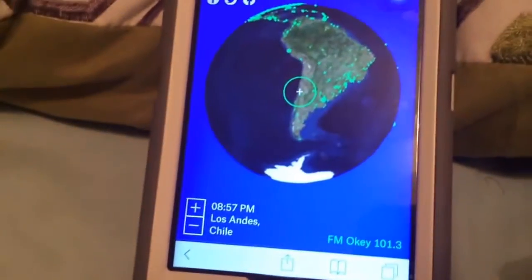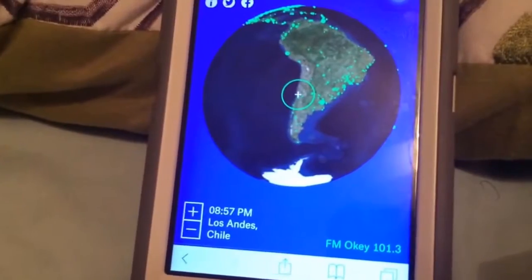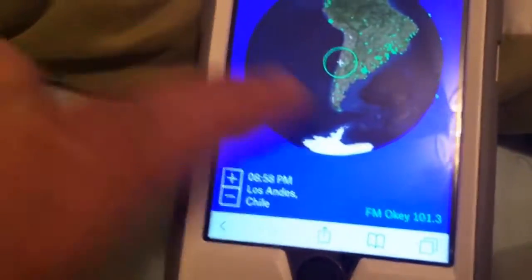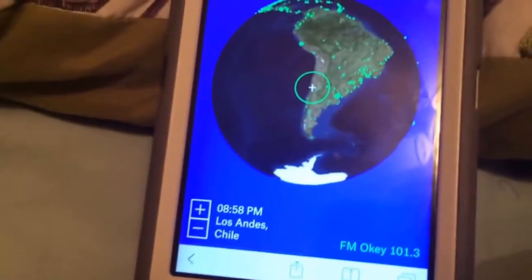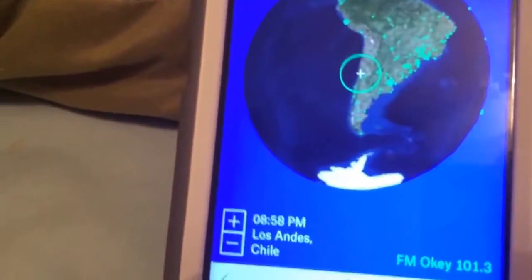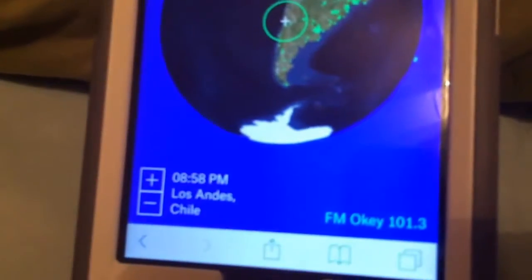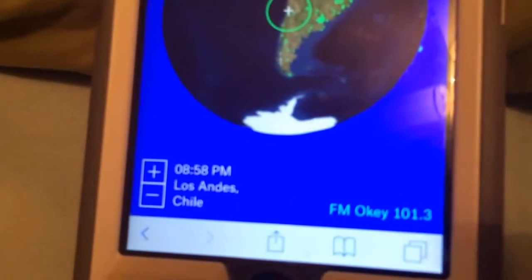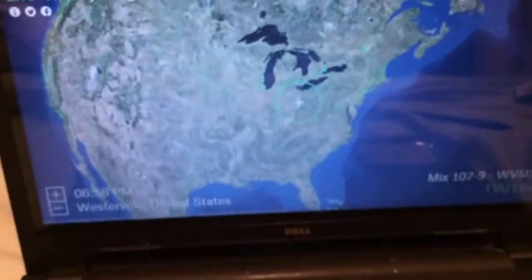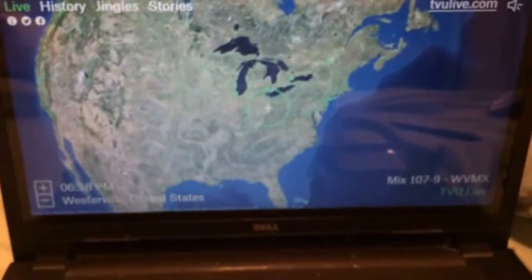Check it out on any browser, any device. You should be able to just spin the globe, go to any country or location, and listen to the radio streaming from there. Hope you like this and enjoy!